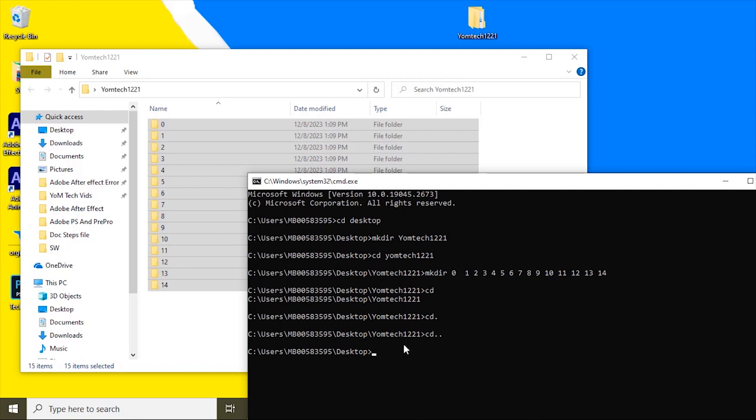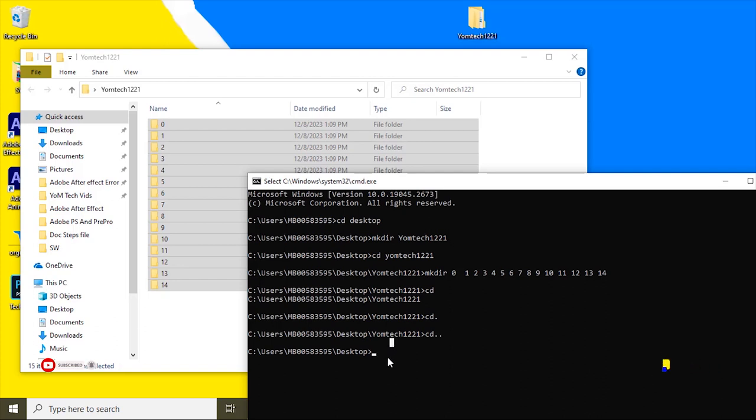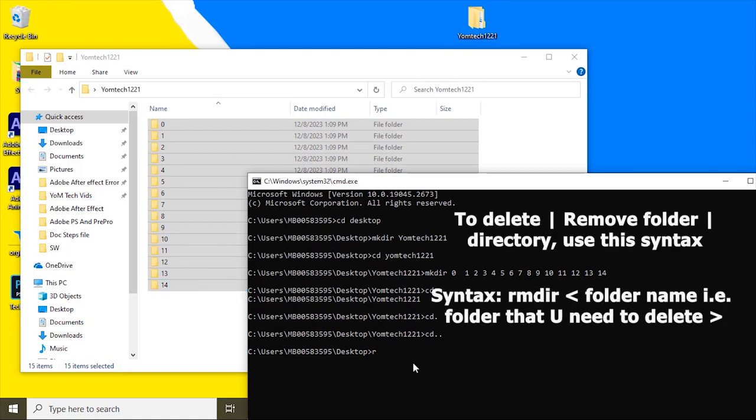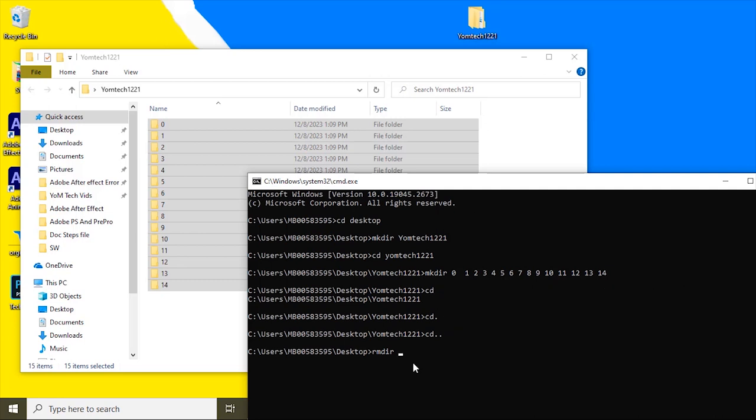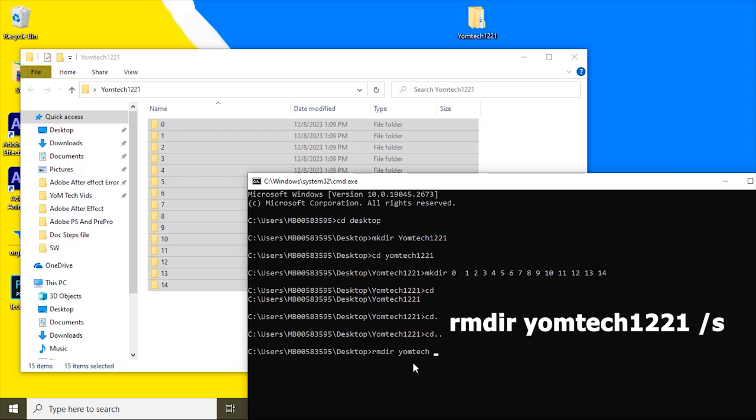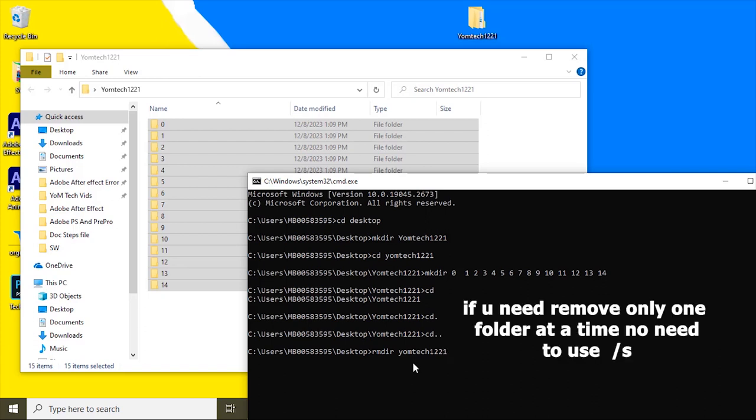To delete this directory, you can return to the parent by typing cd dot dot. You can navigate back one to the desktop. To delete this directory with the subfolders, type here rmdir...